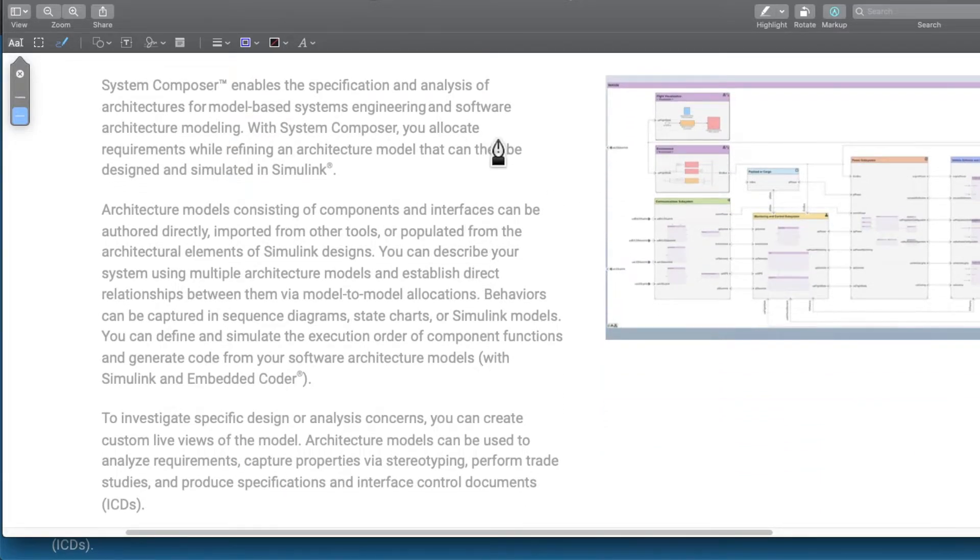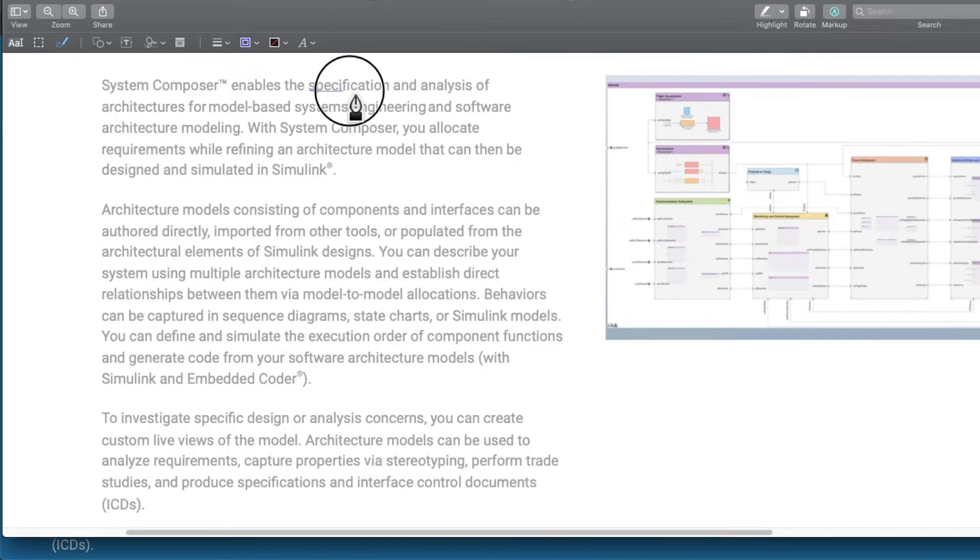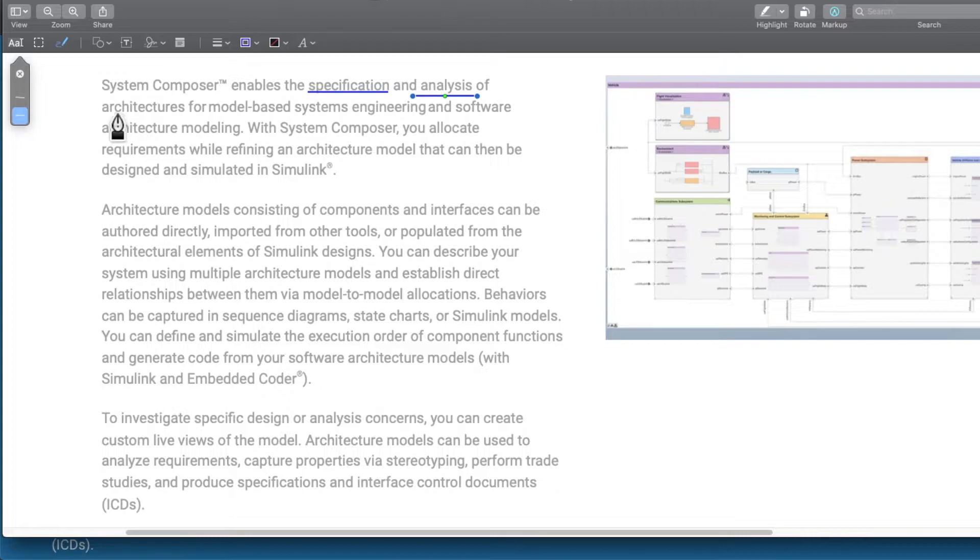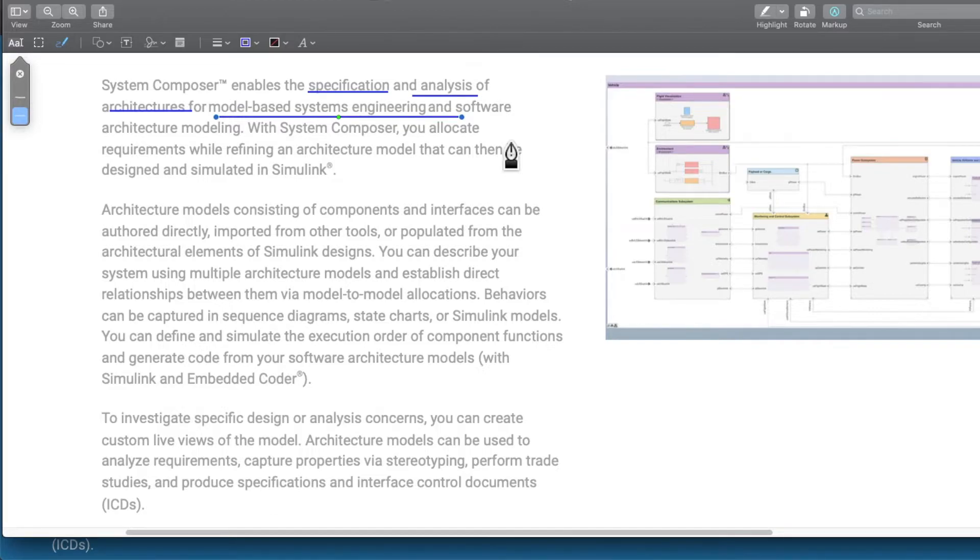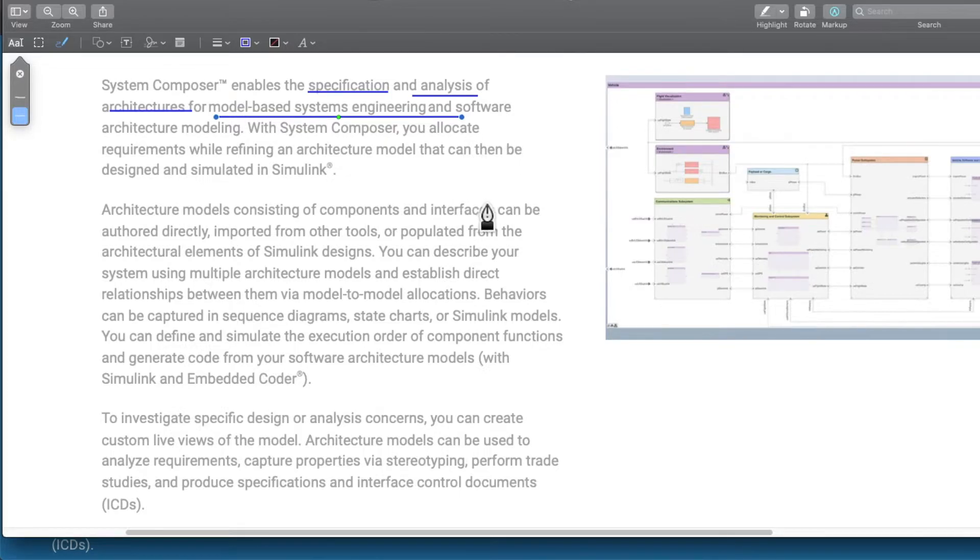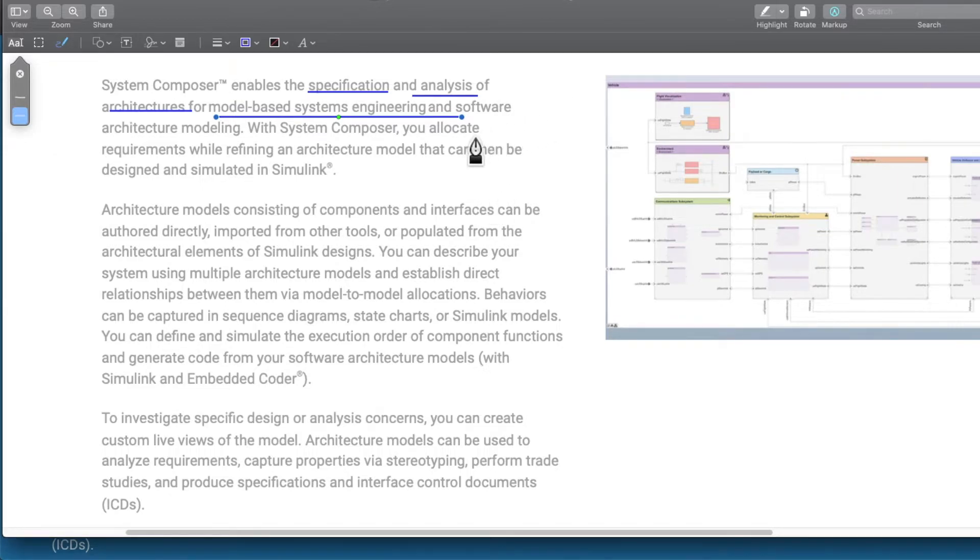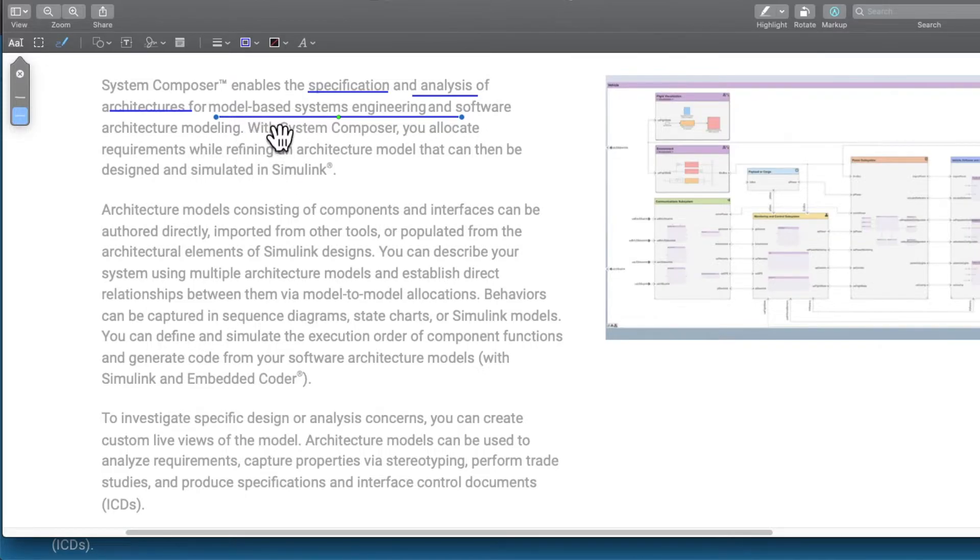System Composer enables the specification and analysis of architecture for model based systems engineering. What we saw before was open source system modeling language. What we are seeing right now is a commercial system modeling language. System Composer is not open source, it is not free to use. We have to buy a MathWorks license in order to use it.